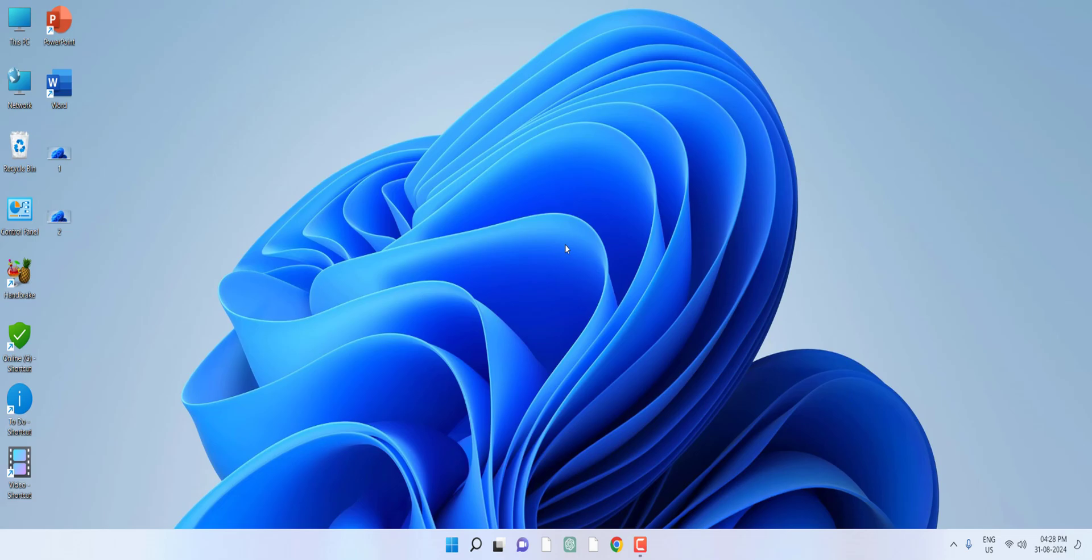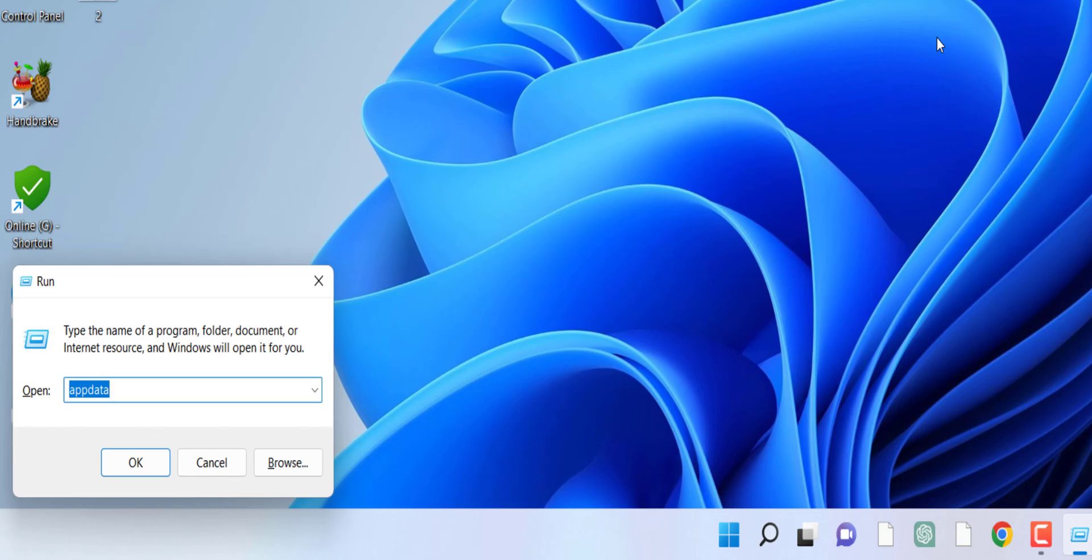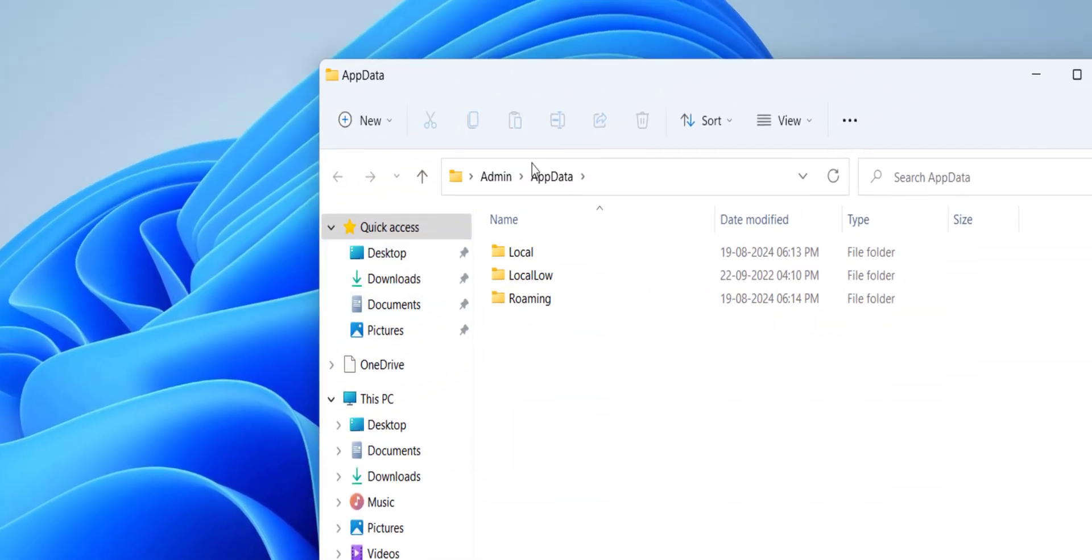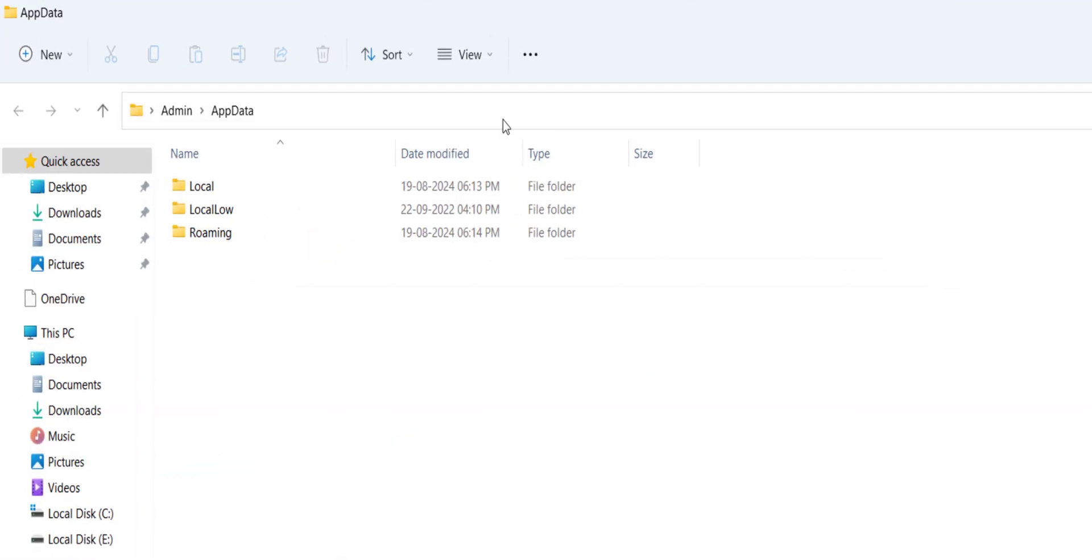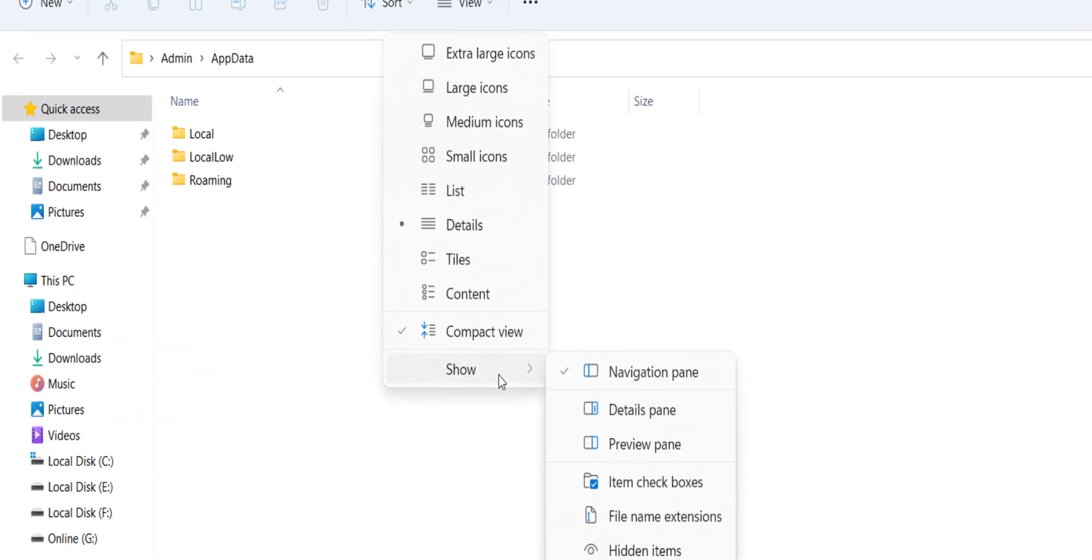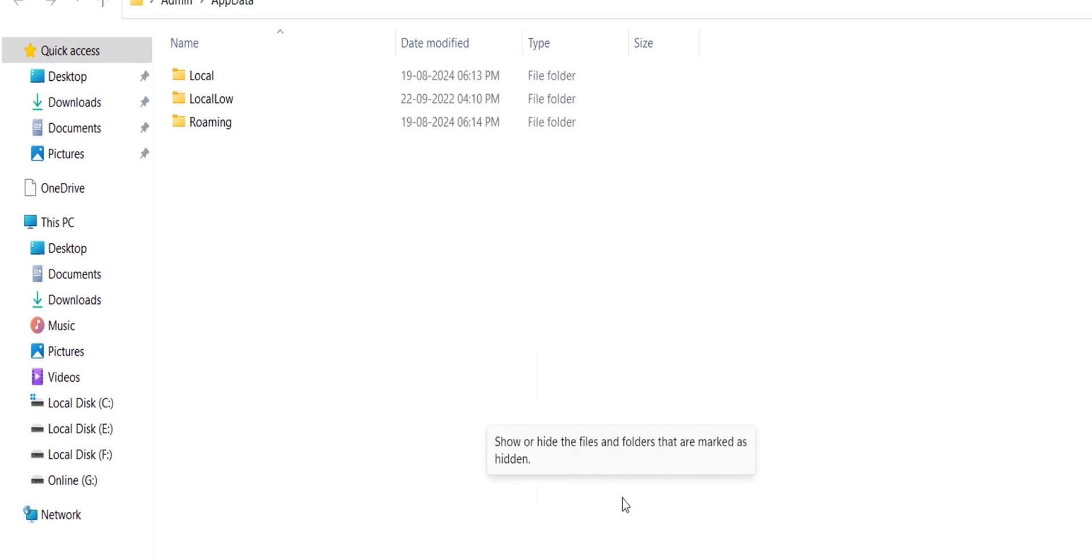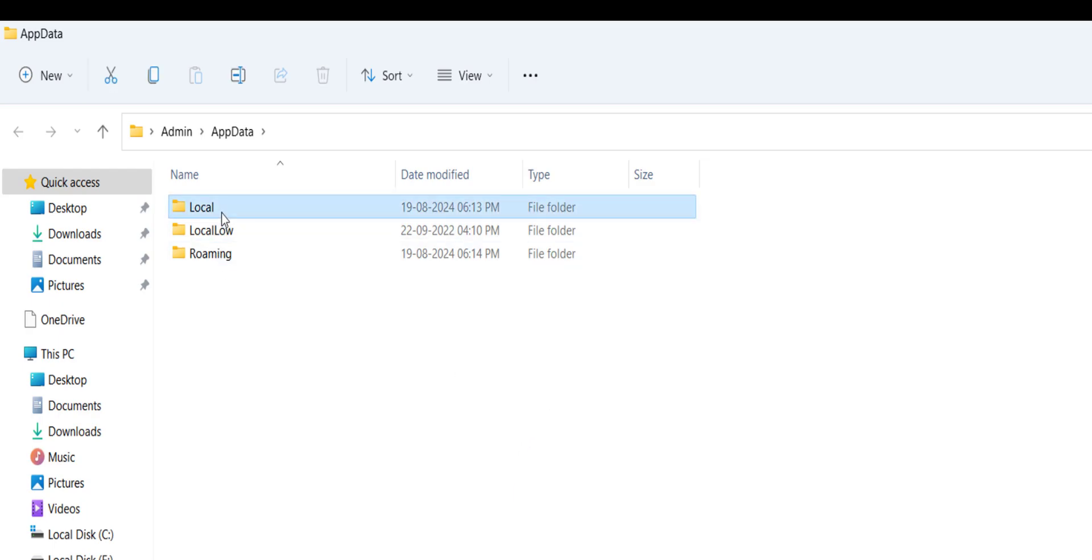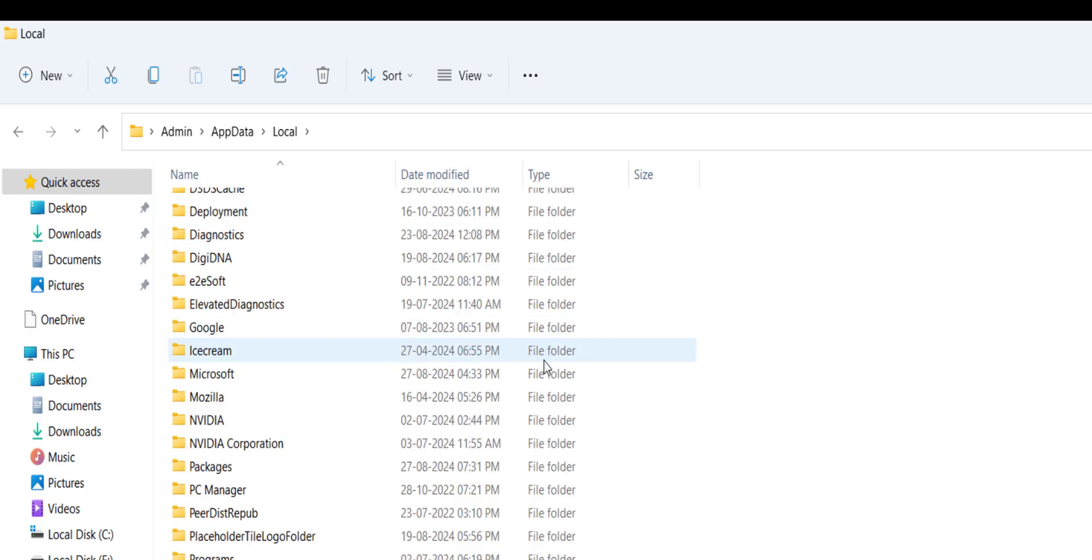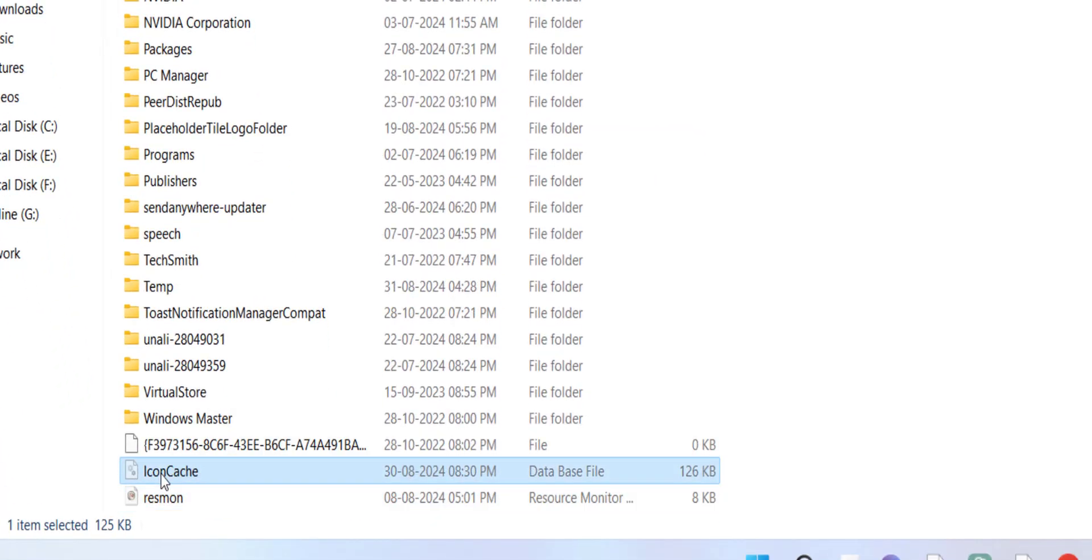First, the basic method: go to Run command by pressing Windows+R, and here type AppData and hit enter. Then simply go to View, go to Show, and then select Hidden Items. This will show the hidden items from your PC.